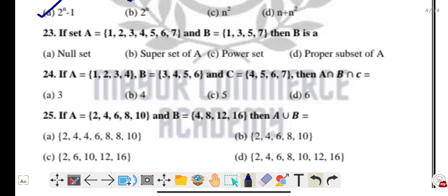Question twenty-three: if set A = {1, 2, 3, 4, 5, 6, 7} and B = {1, 3, 5, 7}, then B is a proper subset of A. All elements of B are present in A, so B is a proper subset of A.